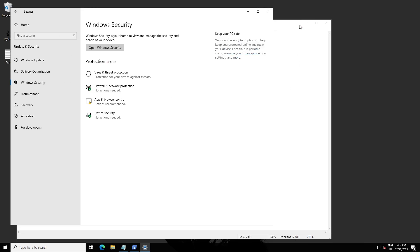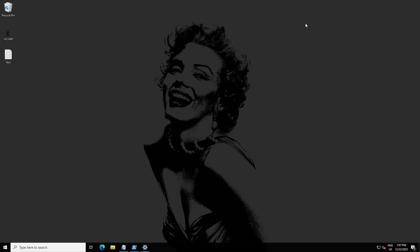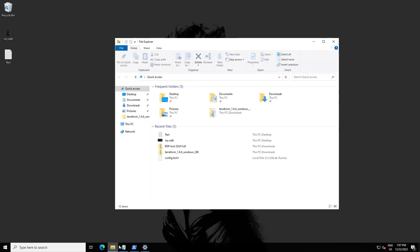Now let's test it. I'm going to try to extract a file which Windows normally recognizes as a virus. Let me extract it.